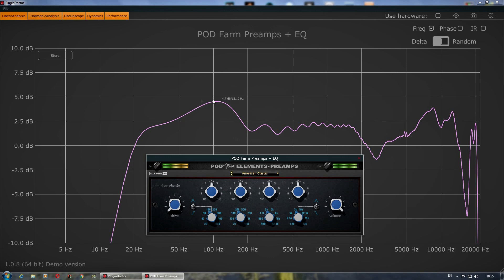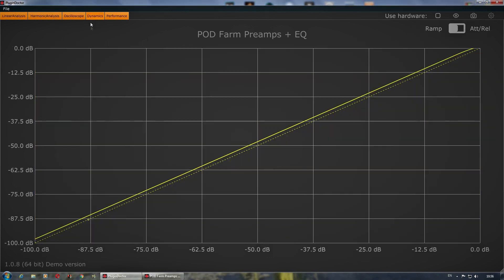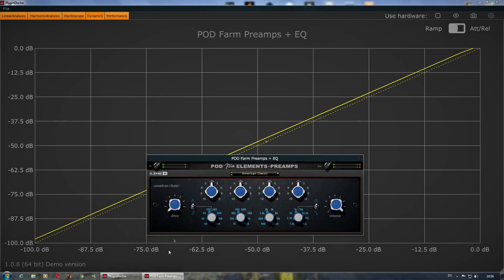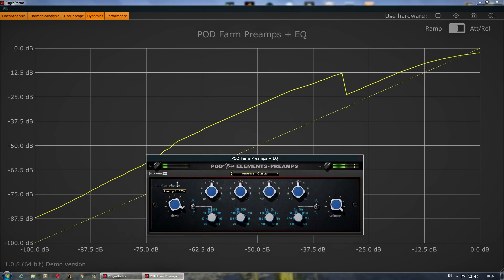Here you can see how the plugin changes the frequency response of the signal. And if you haven't touched the drive knob, it has linear dynamics.